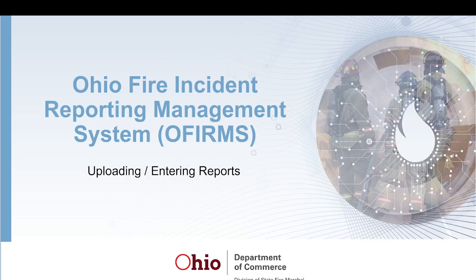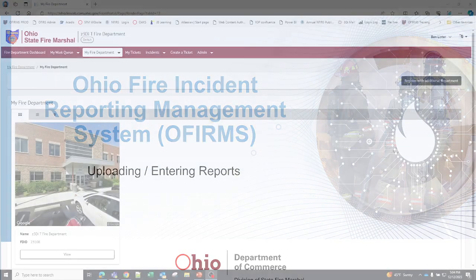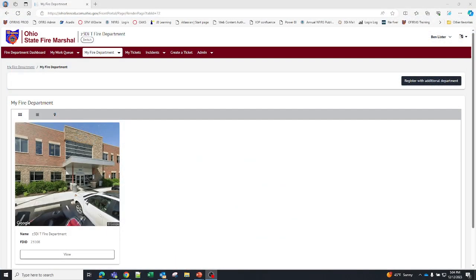In this video we're going to cover uploading and entering incidents. Currently, the way our system works is if you have a vendor, then you've approved them and once they're approved, you cannot enter incidents as well. You can either only upload or enter.